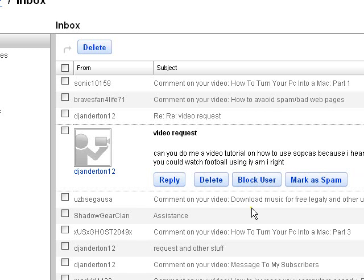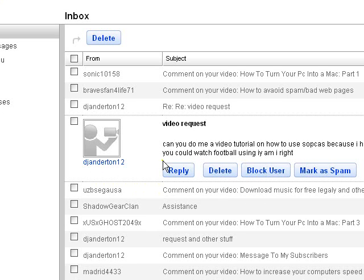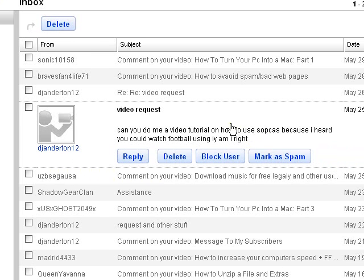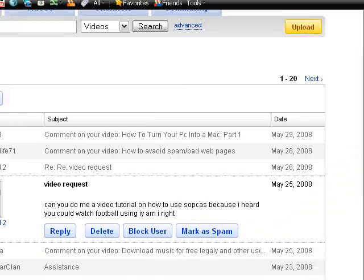Hello and welcome to another video tutorial by Contips. Today was another request by DJAnderson12 who wants to know how to use a program called Sopcast.